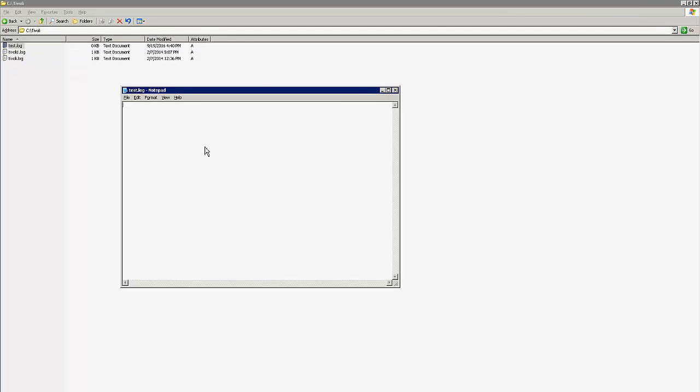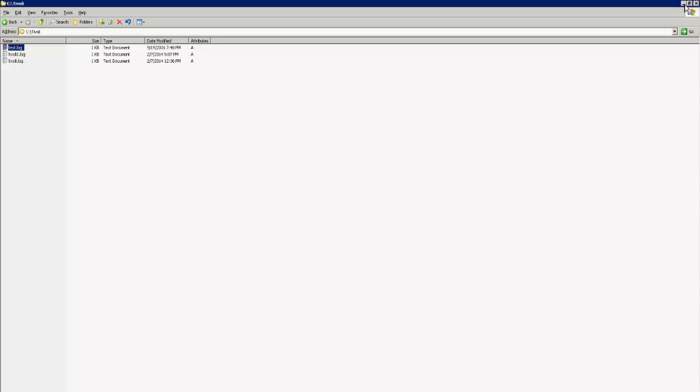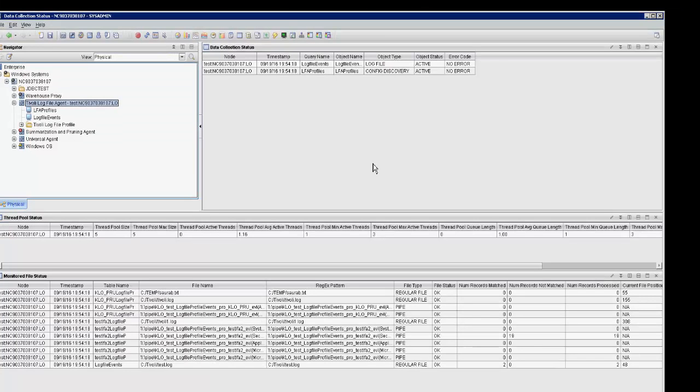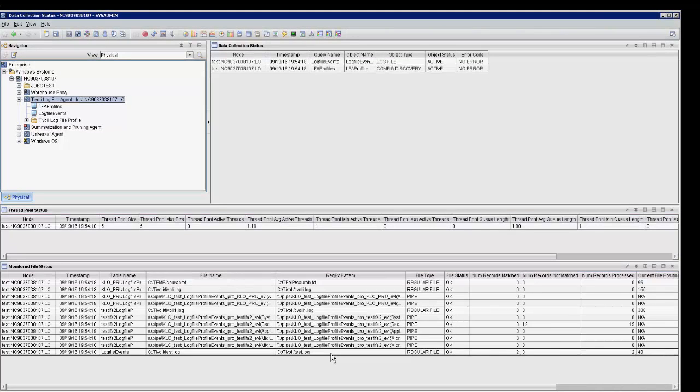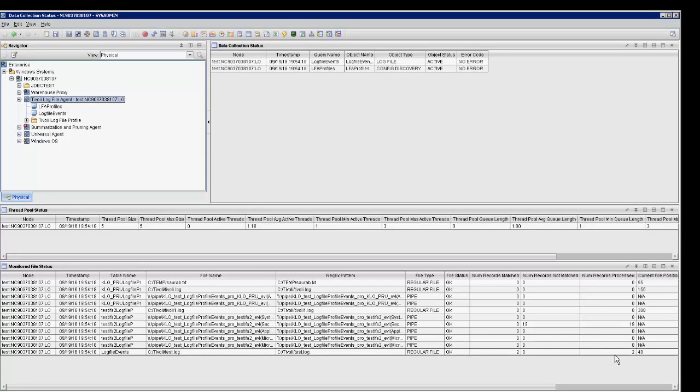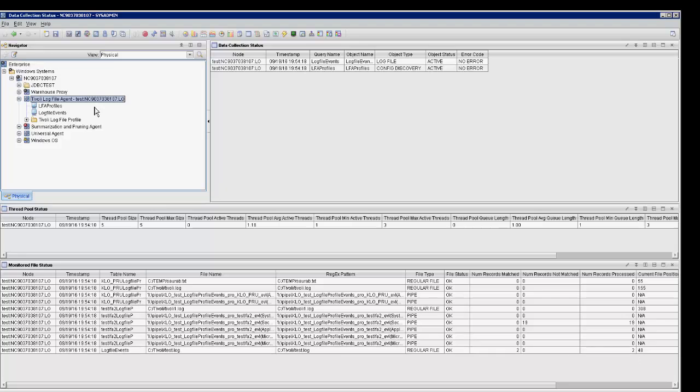After making the entries in the test log file, if you look under the monitored file status, you will see that the number of records matched and the number of records processed are now equal to 2. And the current file position has changed to 48 as well. Now let's take a look at the log file events workspace.